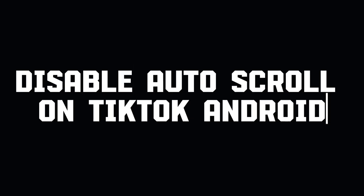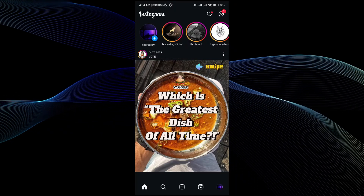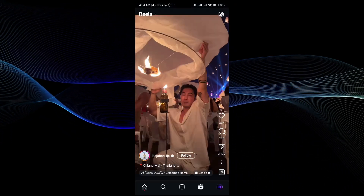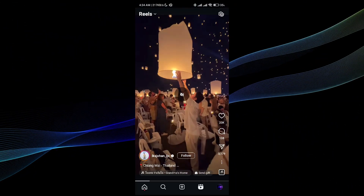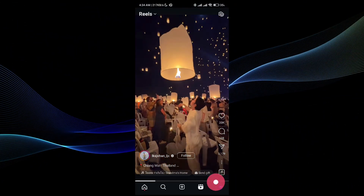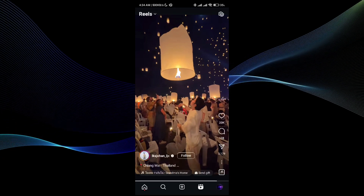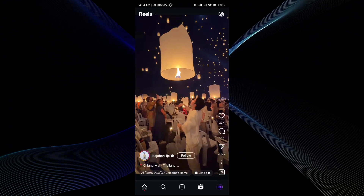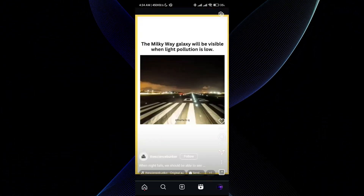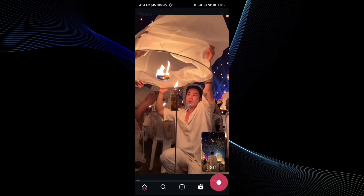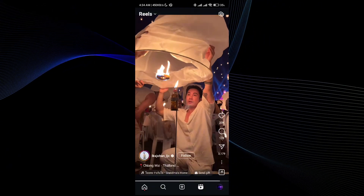Disabling auto scroll in Instagram is a pretty simple thing to do, and in this video I will be showing you how you can do it properly. As you guys can see, the videos usually at the end of the video keep auto scrolling, and this gets really annoying for people who don't want the video to auto scroll.